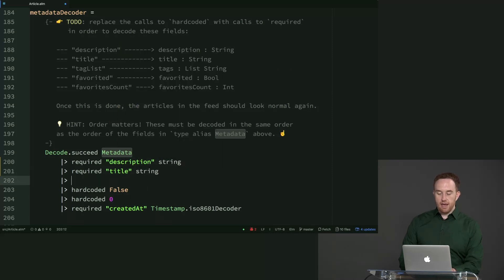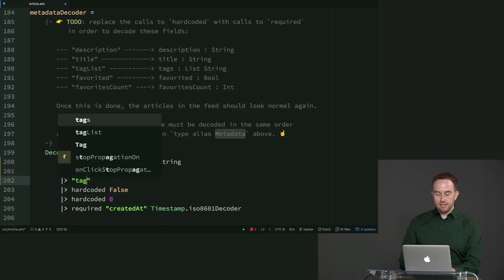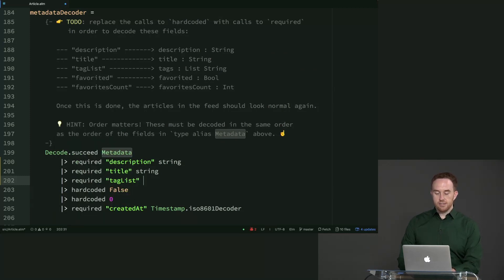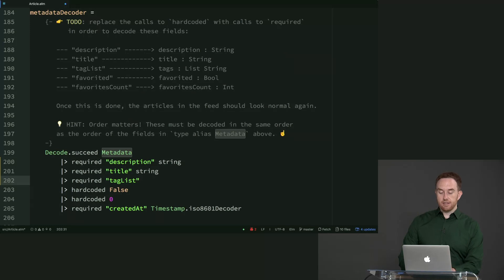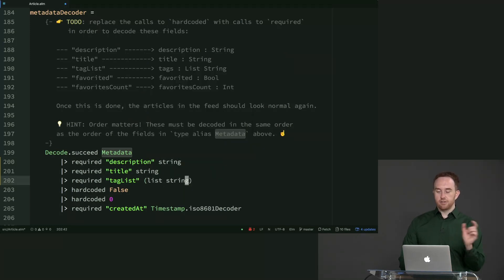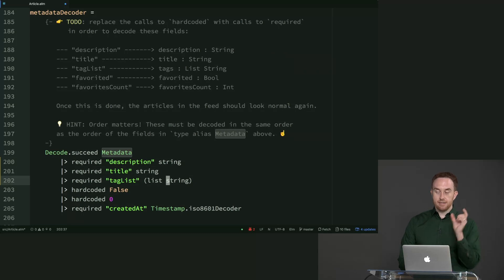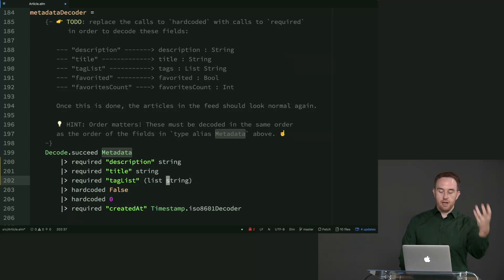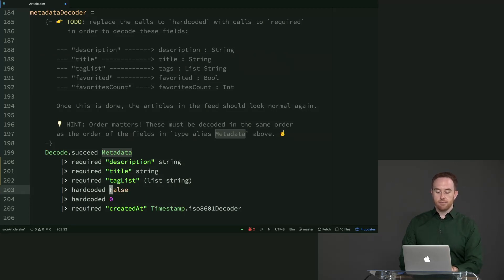Then we have tag list, which is not a string, but a list of strings. And so we're going to call the list function inside the JSON.decode module and pass it string decoder so that it turns that from a single string decoder to a decoder of list of strings.